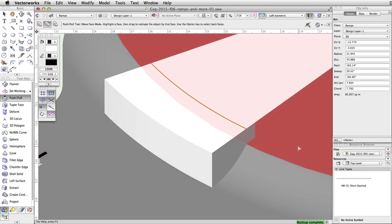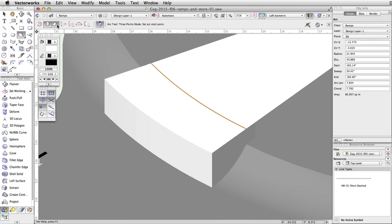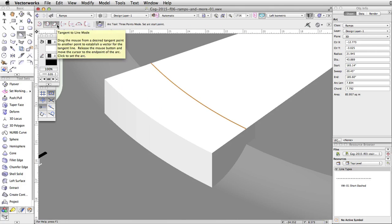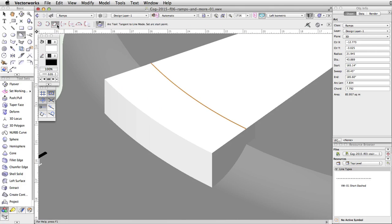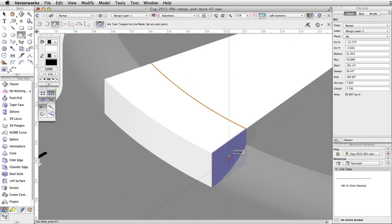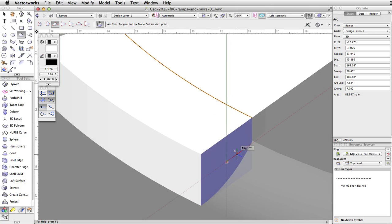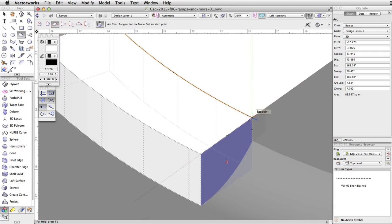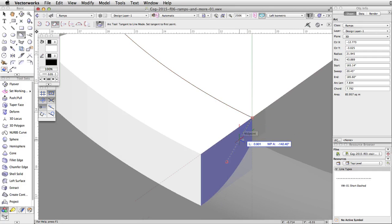Activate the arc tool and enable the tangent to line mode. Select automatic from the plane menu in the view bar. Move your cursor over the right side face of the larger extrude. It will highlight in blue. Click once on the top right corner of the face to start the arc.